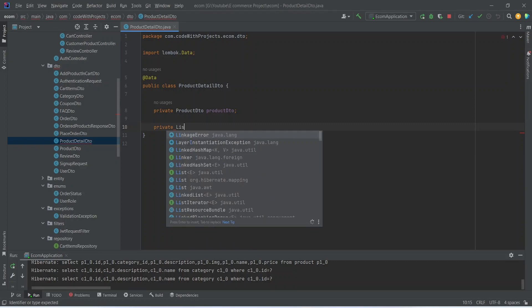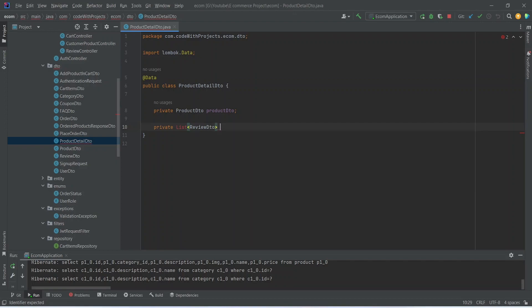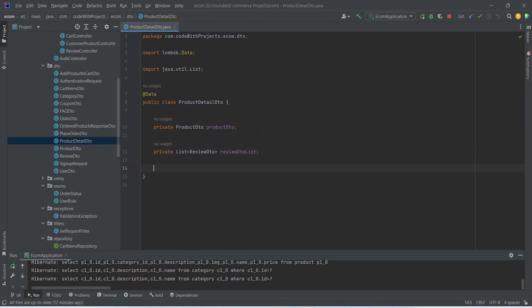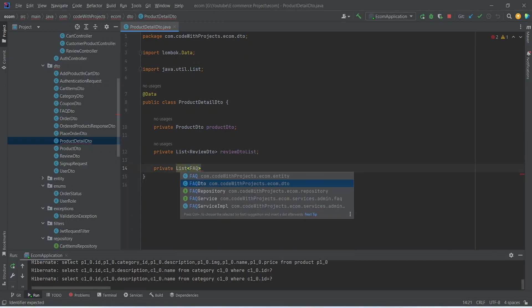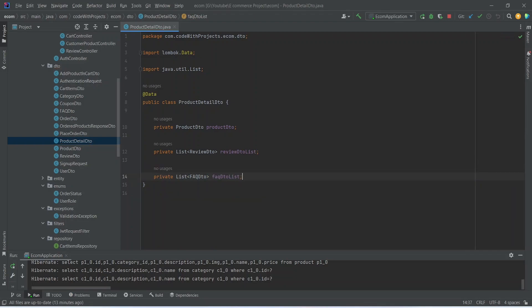After the productDTO we need to send the reviews, so we will add another property of type List of ReviewDTO and name it reviewDTOList. Then we'll import the List class. After the reviews we need a property for the FAQ, so we will write private List of FAQDTO and name it FAQDTOList. Our DTO is now completed.